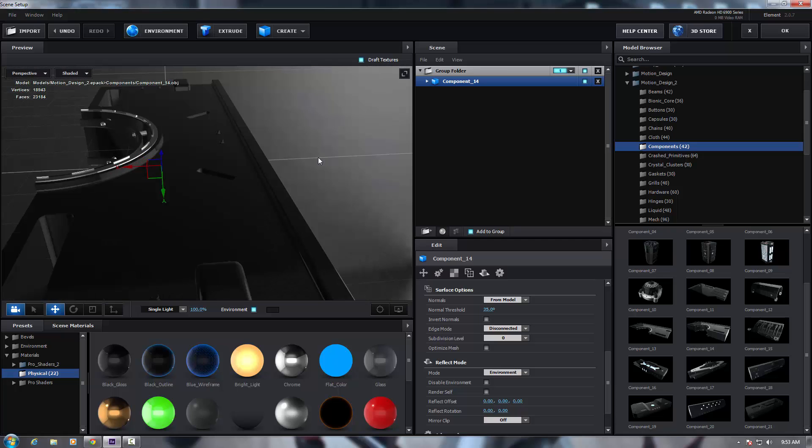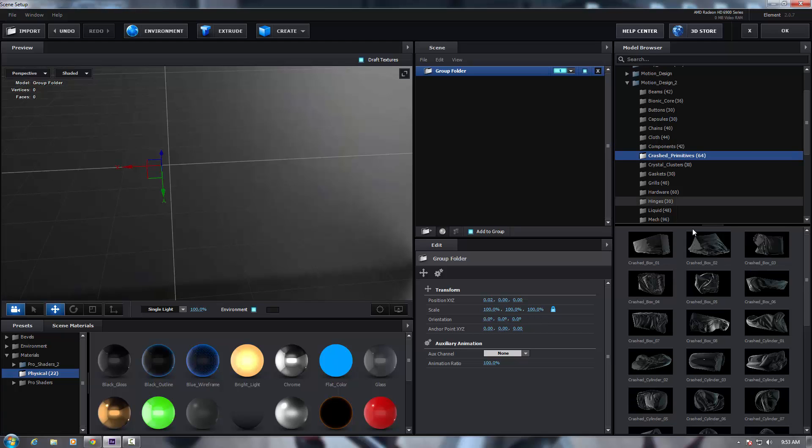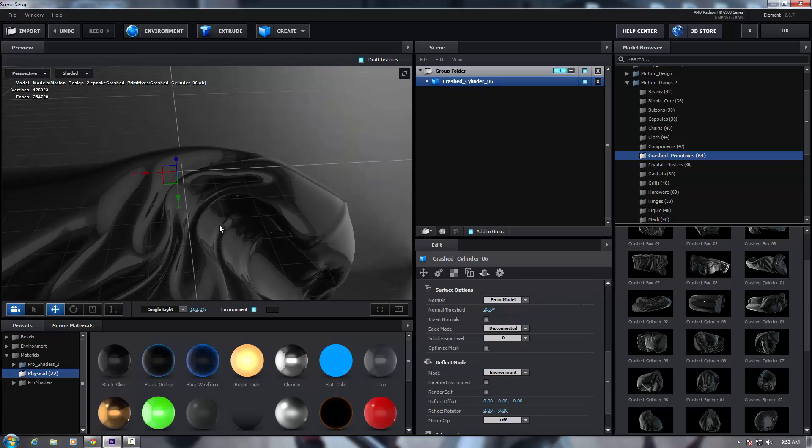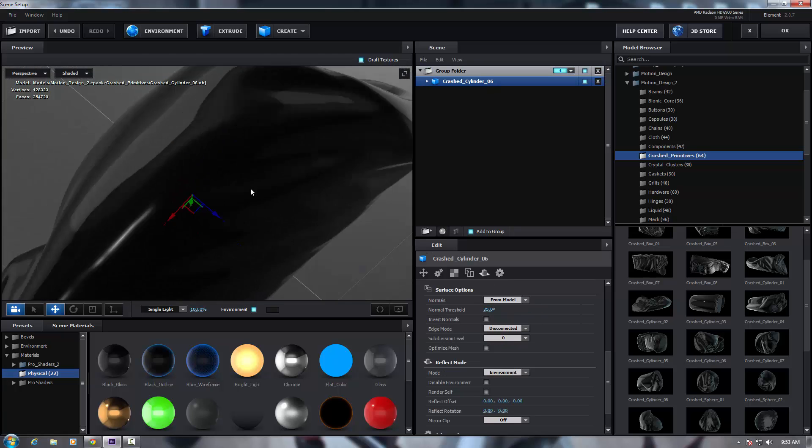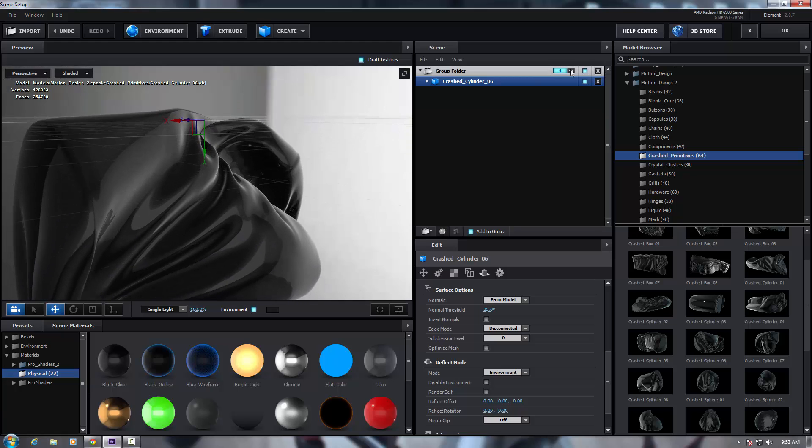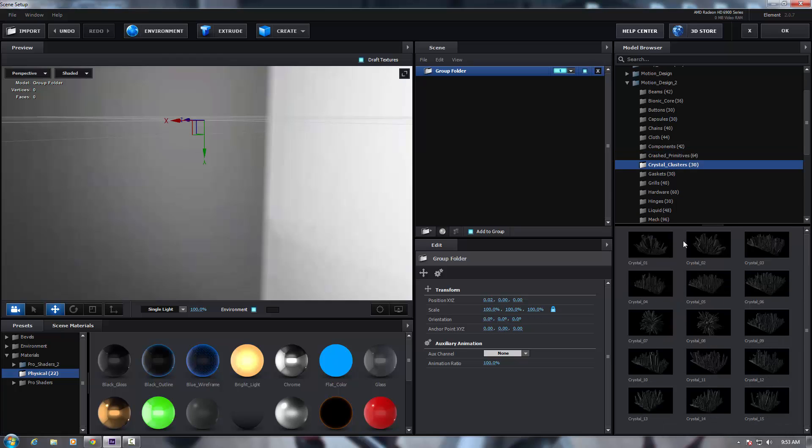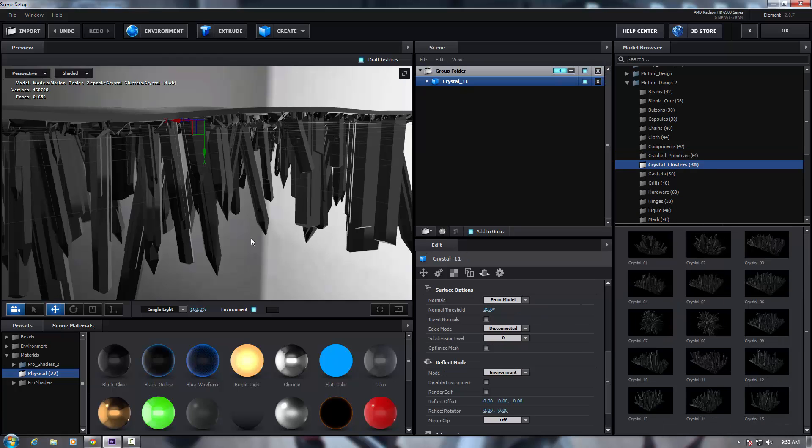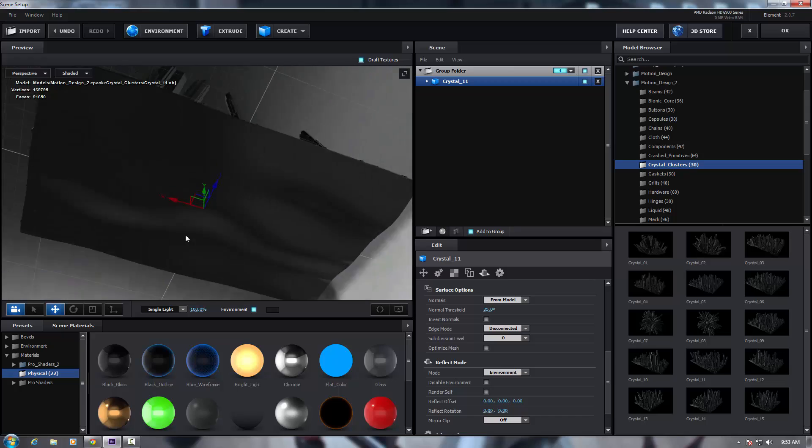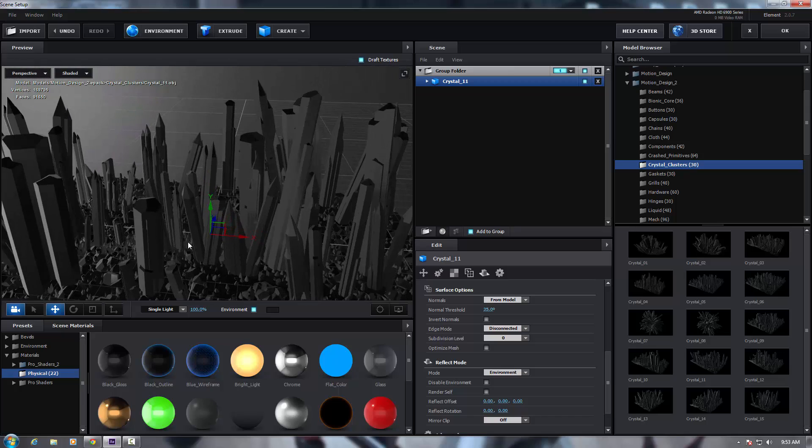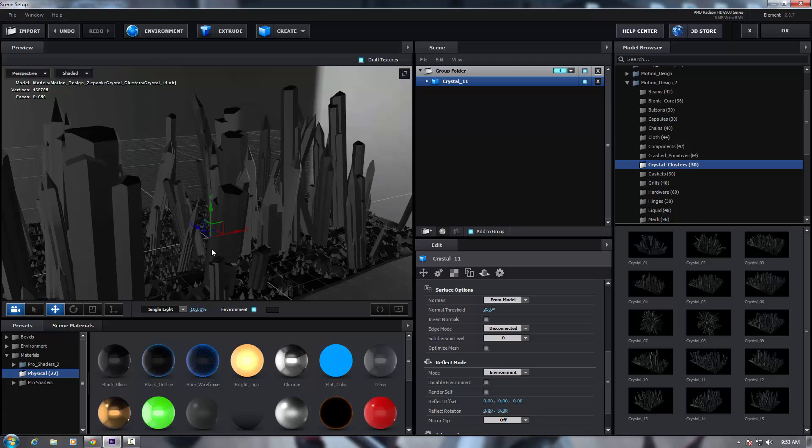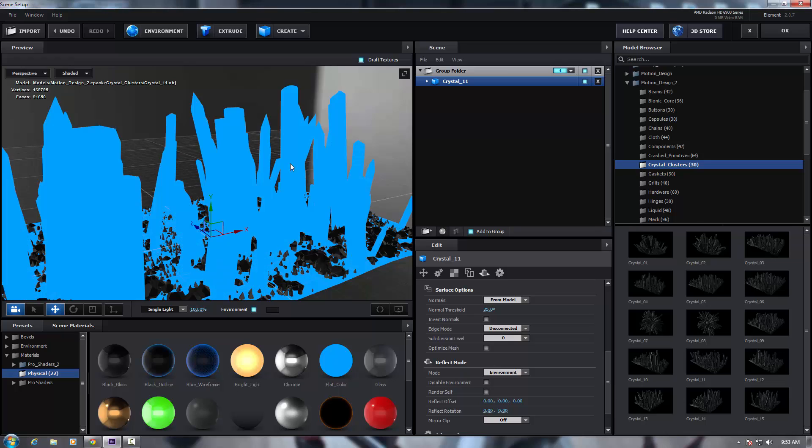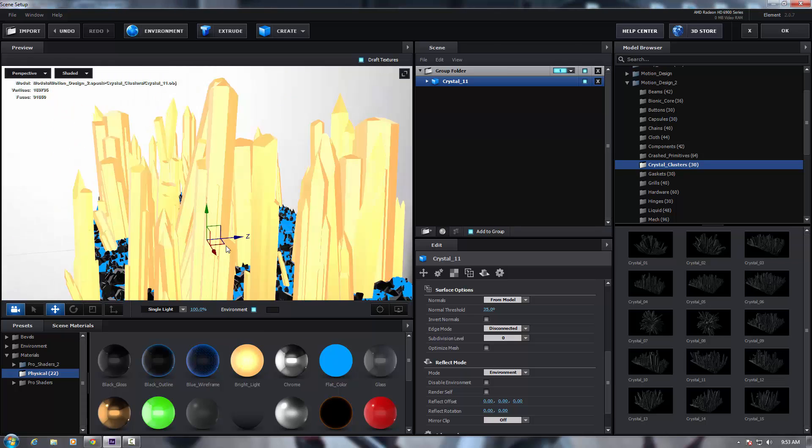So let's just move on with some more models, as always. Some more detailed models here. Crash primitives, very cool. Let's scroll down. Crystal clusters, this is cool, this is very cool because you could literally use that as a wasteland. You know what I mean? Put your spaceship over it, texture it with a nice blue, do some really cool stuff with this. Absolutely fantastic.